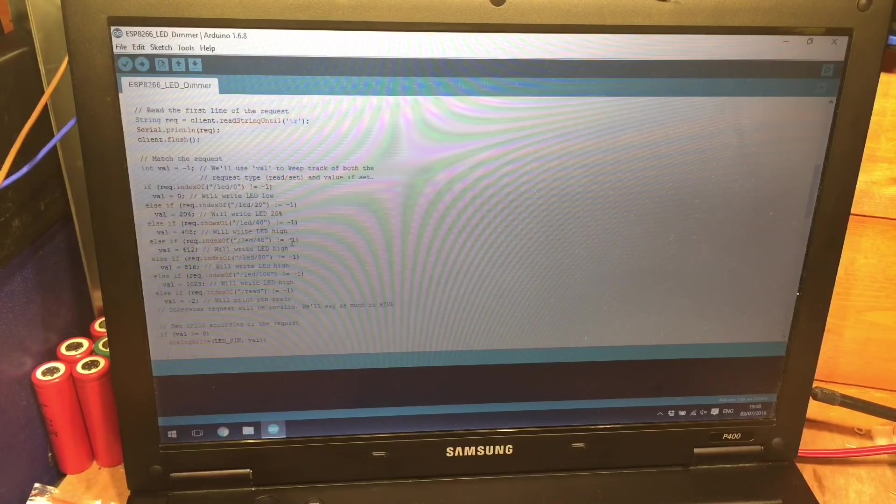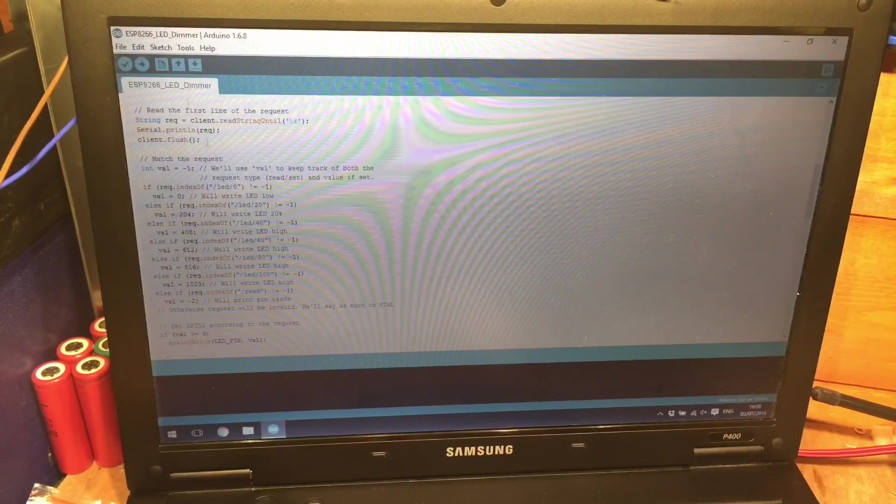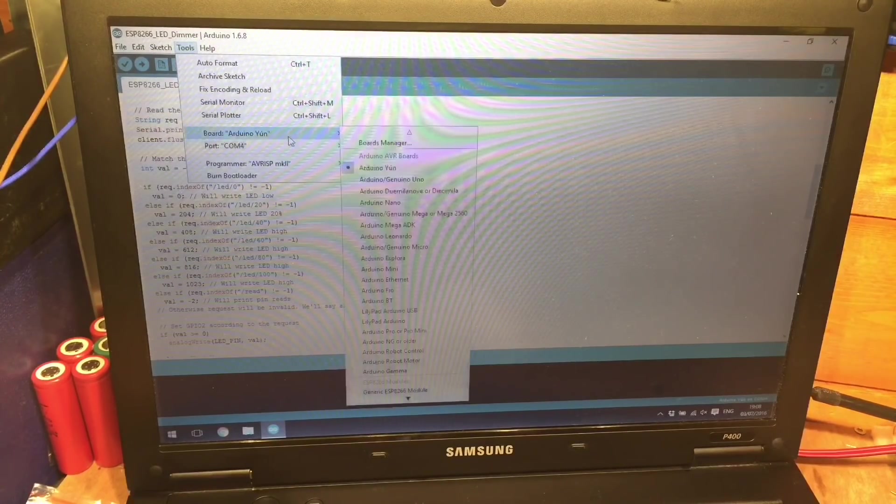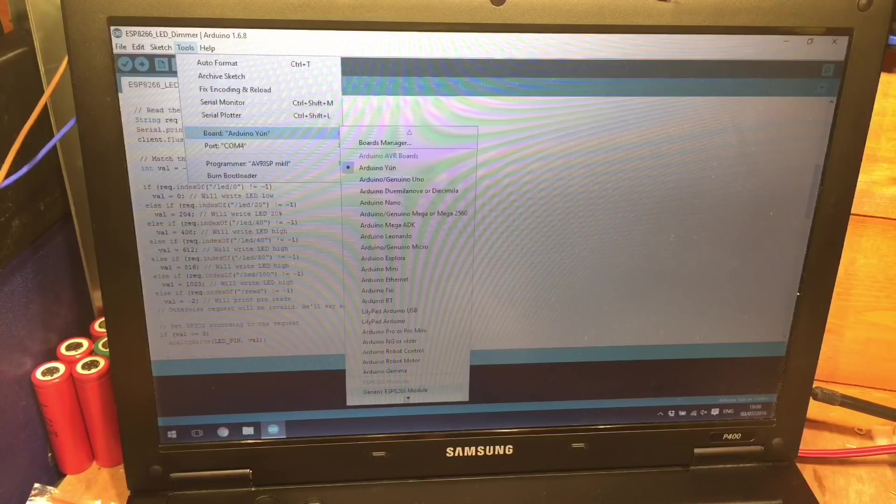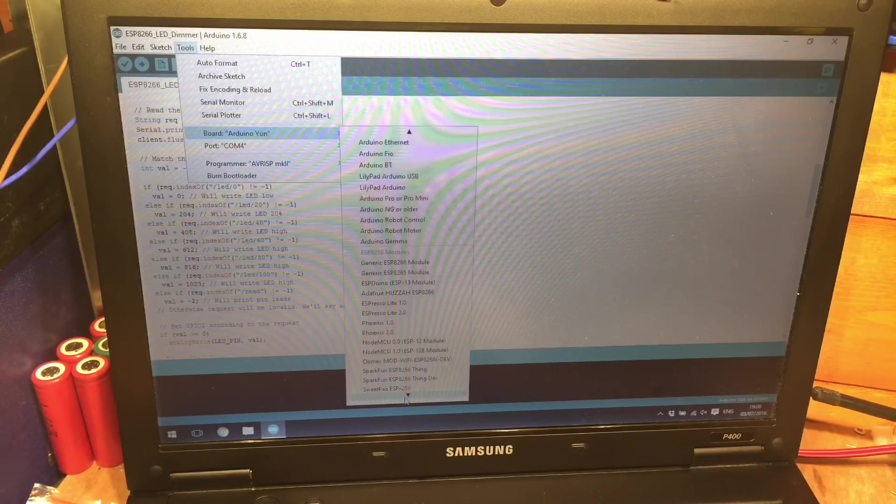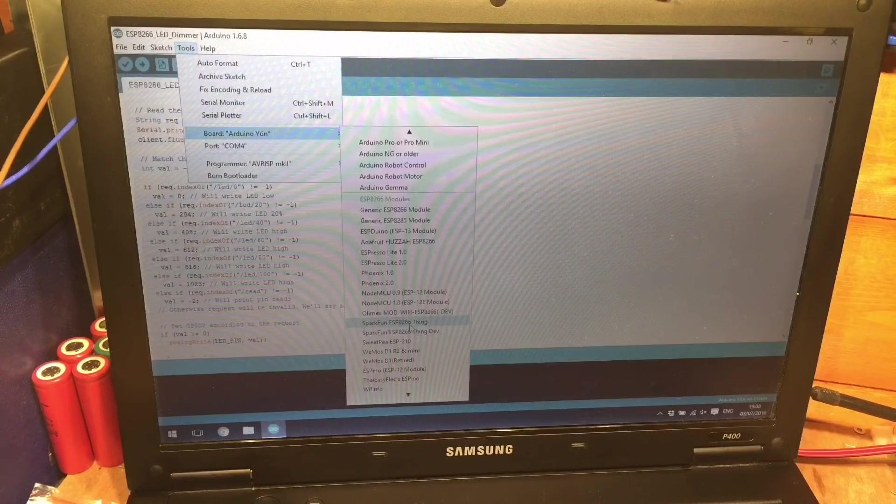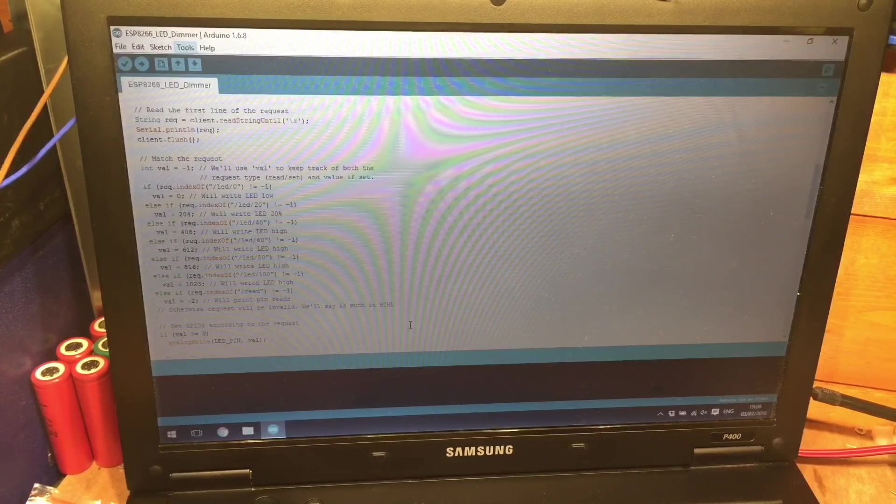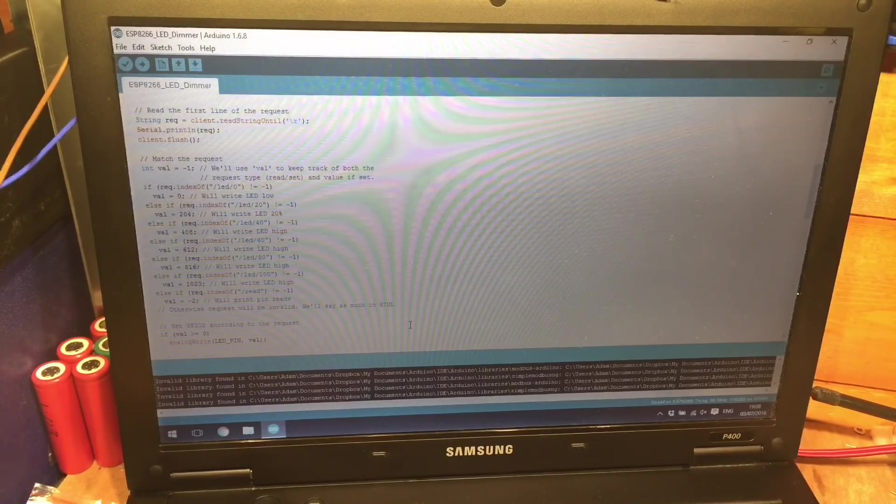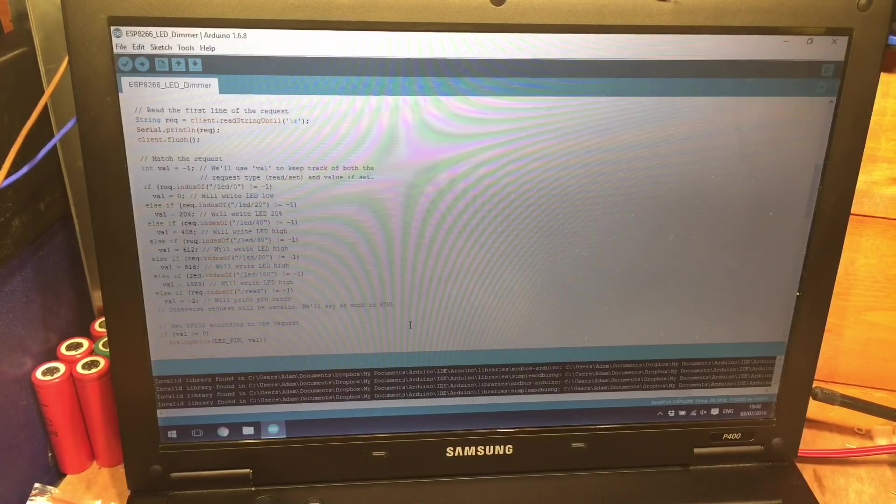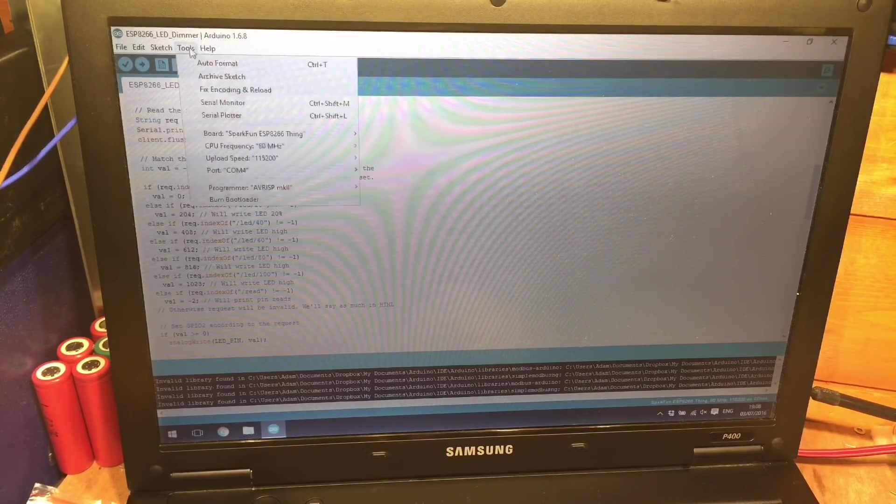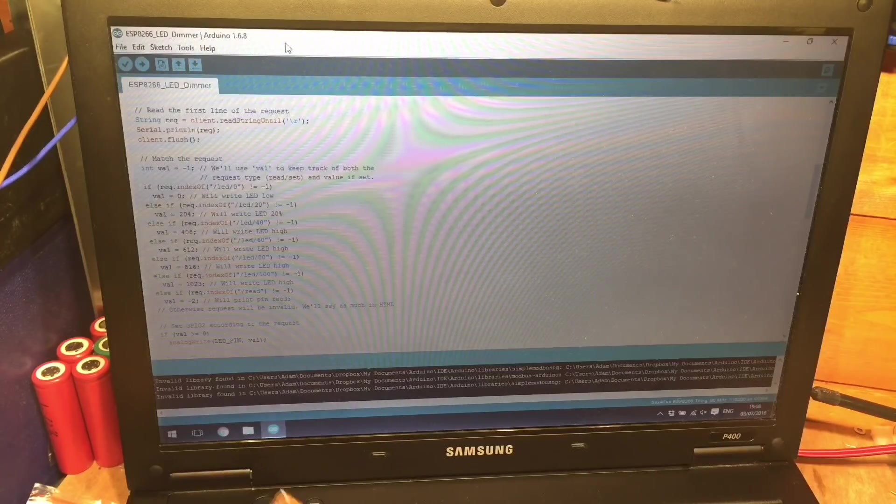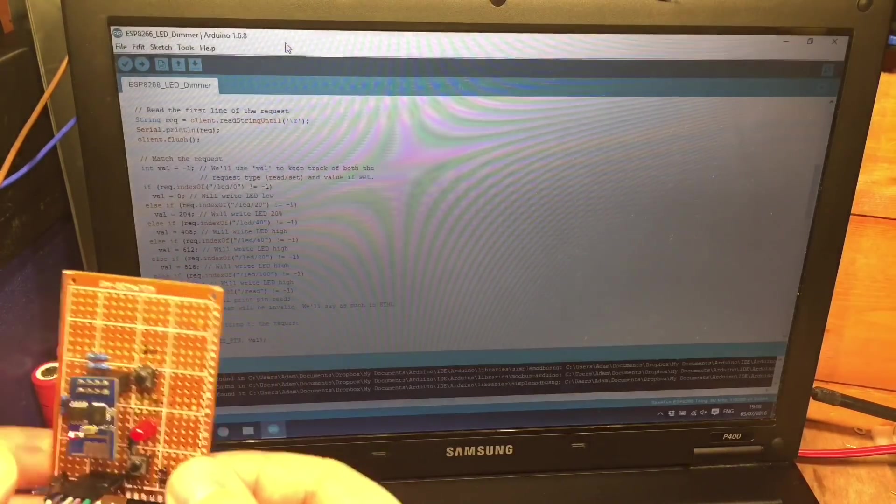So I've got my USB to serial adapter plugged in. We need to look at the board manager and because the SparkFun suggests using this one I'm going to use it as well the ESP8266 thing. And we just need to make sure we've got the right COM port, COM port 4 in this example.